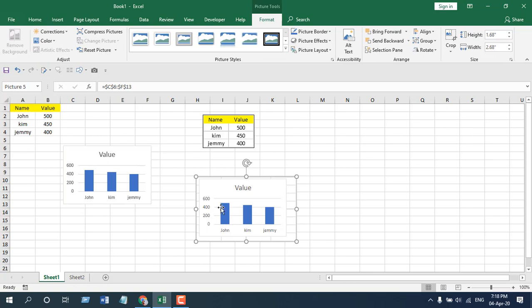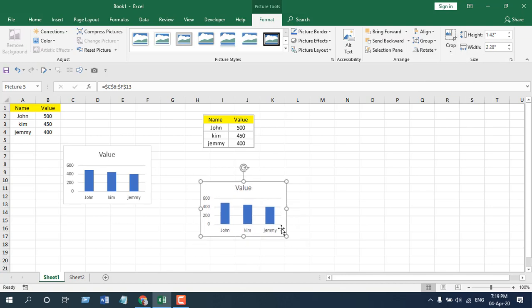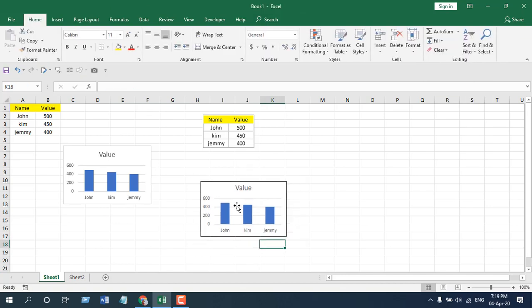So if I crop the axis and crop it, you can see it just took the chart away from the cells.